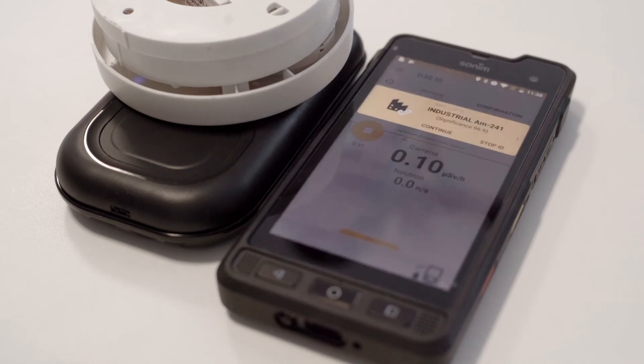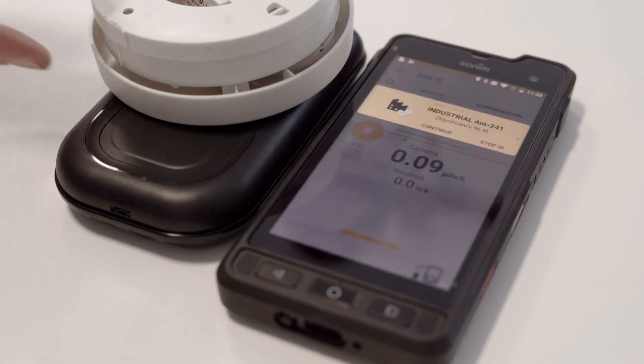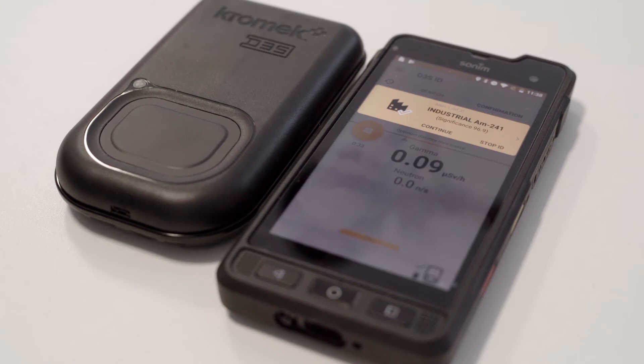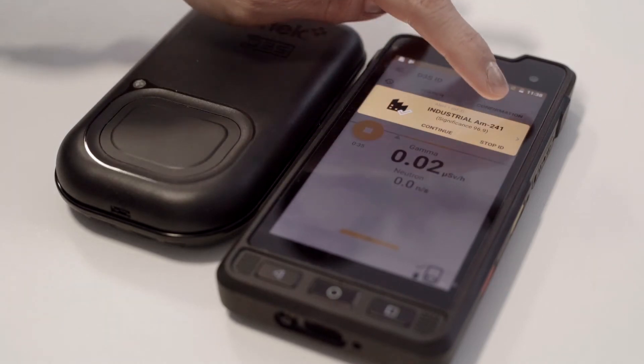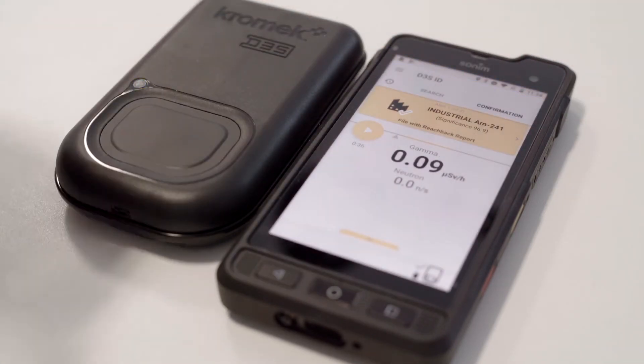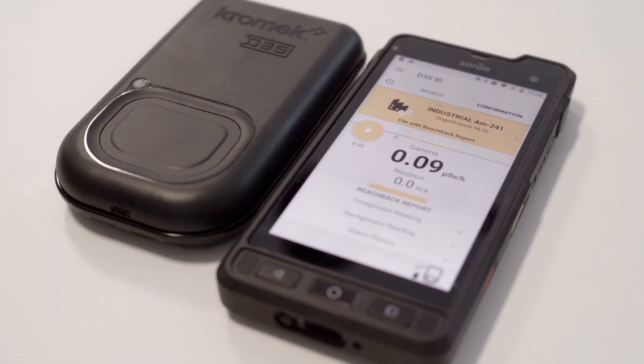Alert: americium-241 detected. Stopping ID. Now doing reach back report.